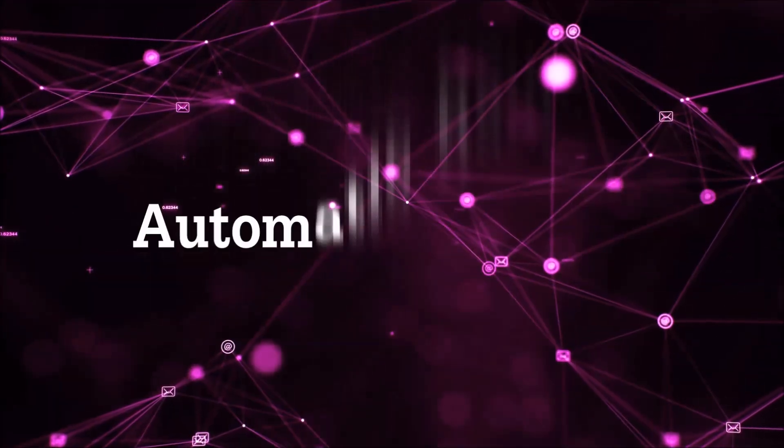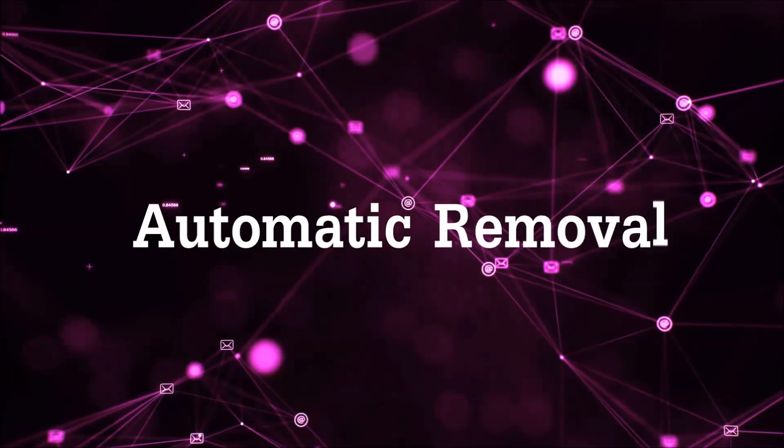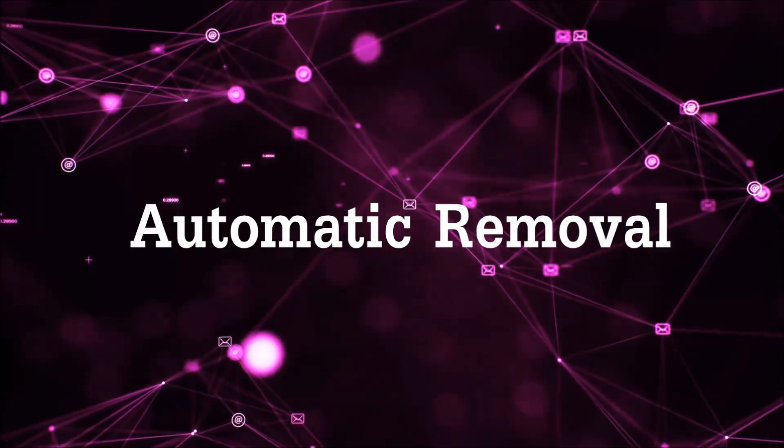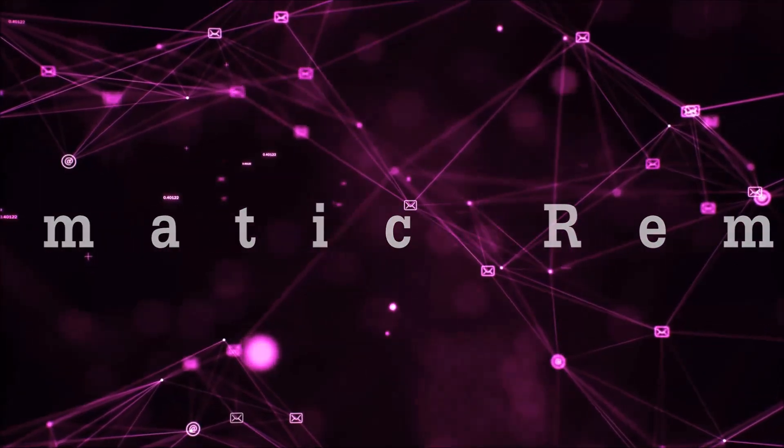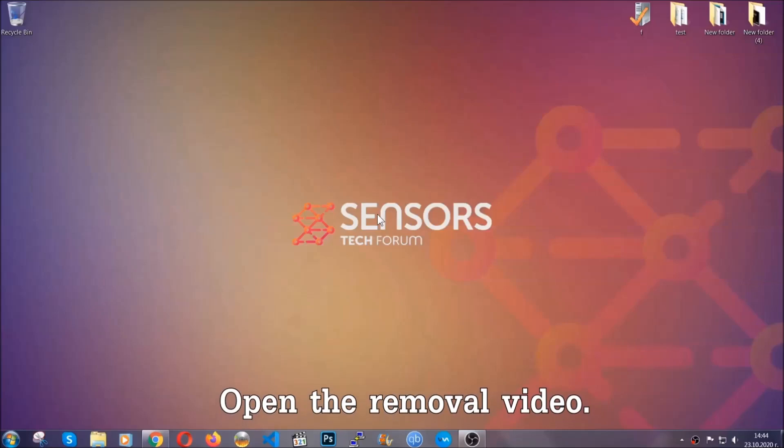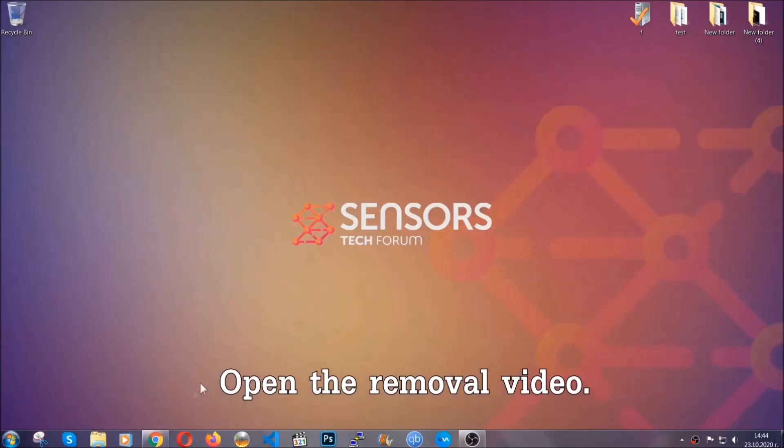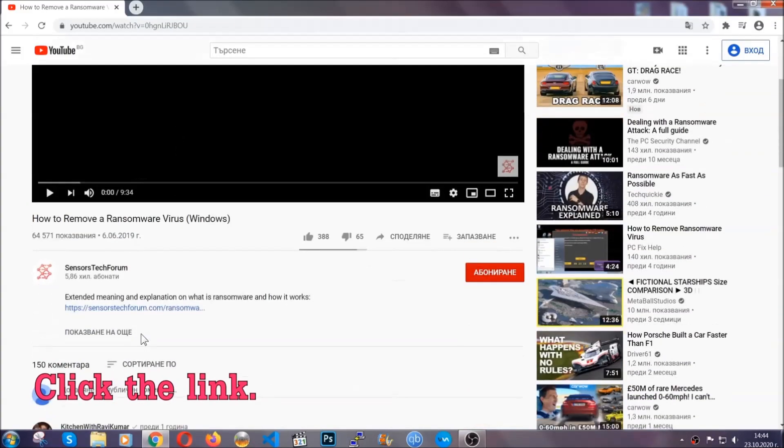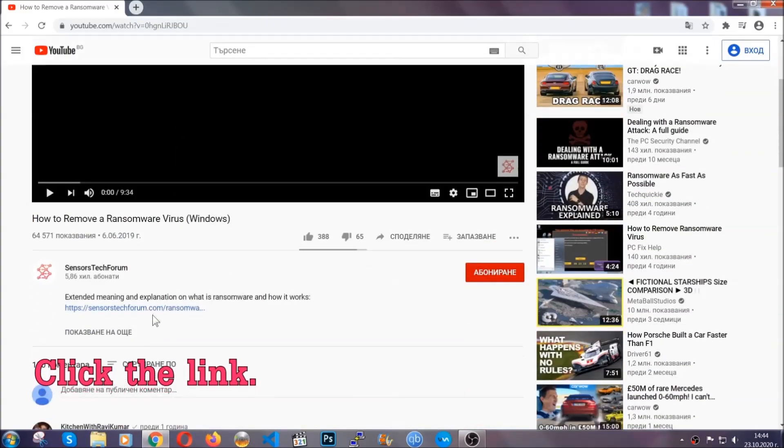So let's get on with the removal. For the automatic removal, we're going to be using an advanced anti-malware software which you can download by opening the video and clicking on the link in the description.